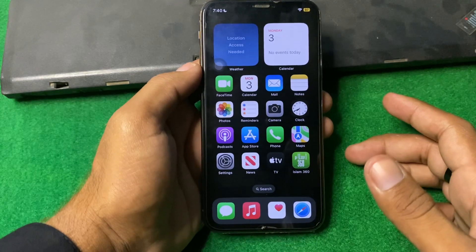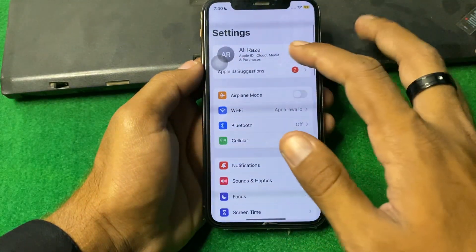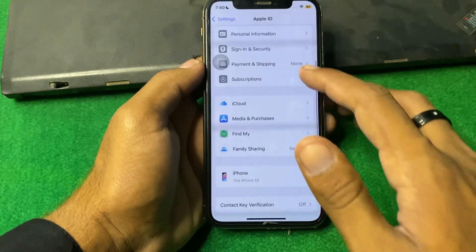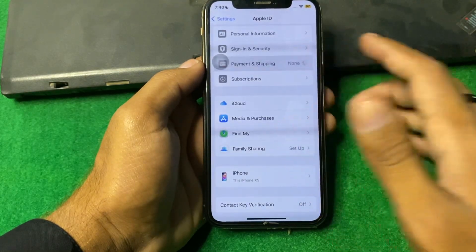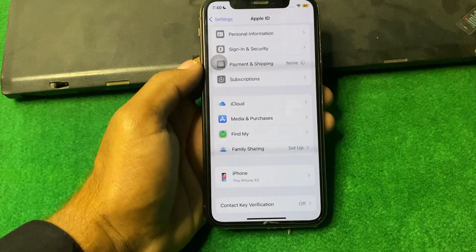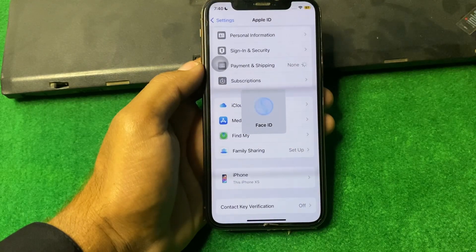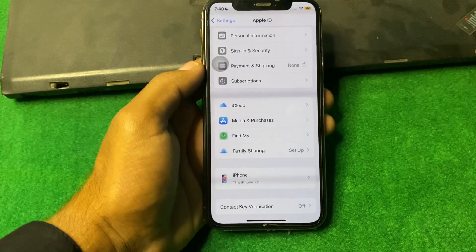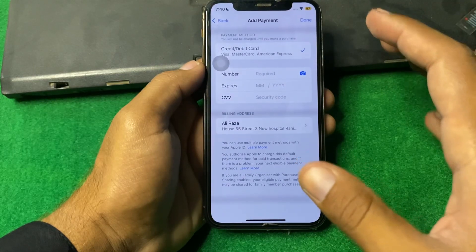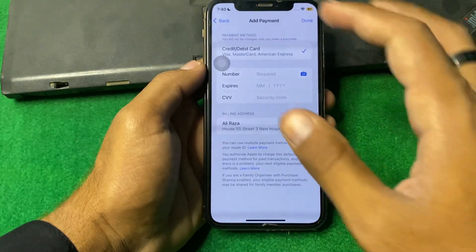If the problem is still there, open Settings again and tap on your profile. From here, tap on Payment and Shipping, wait a few seconds, and then delete all of your payment methods from here.